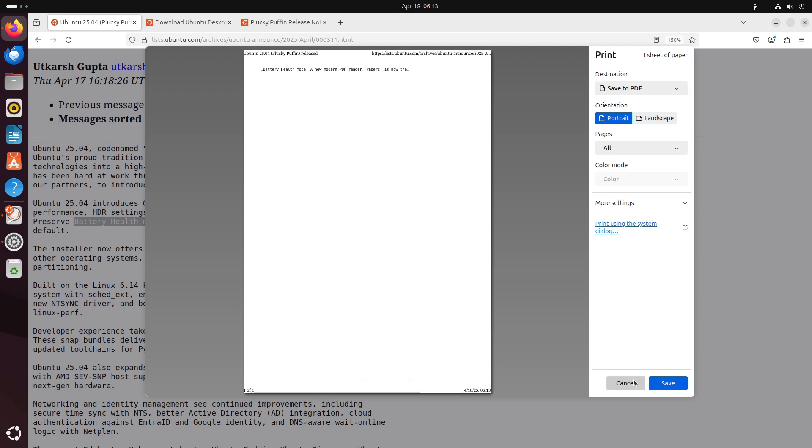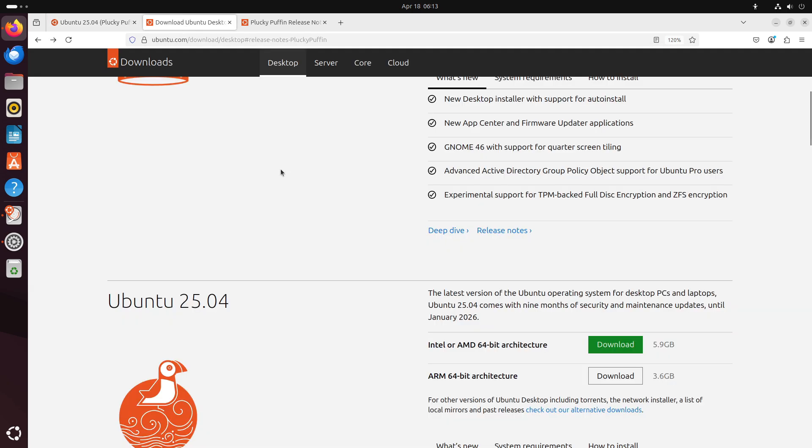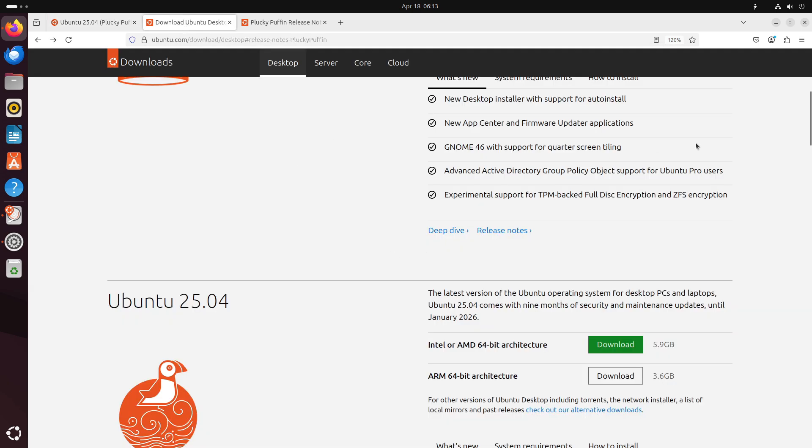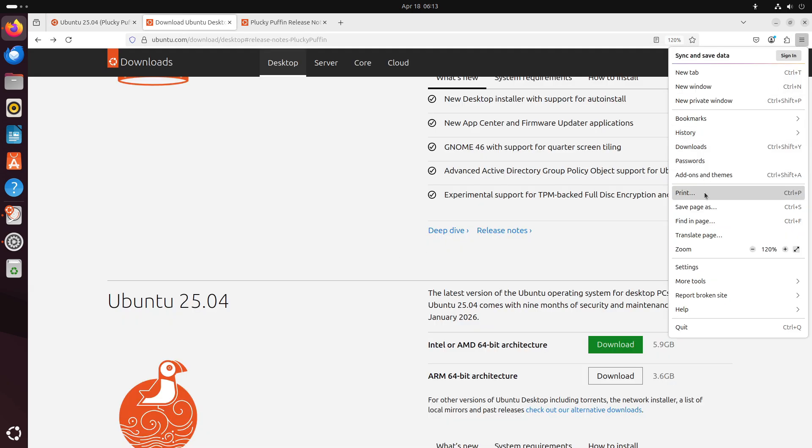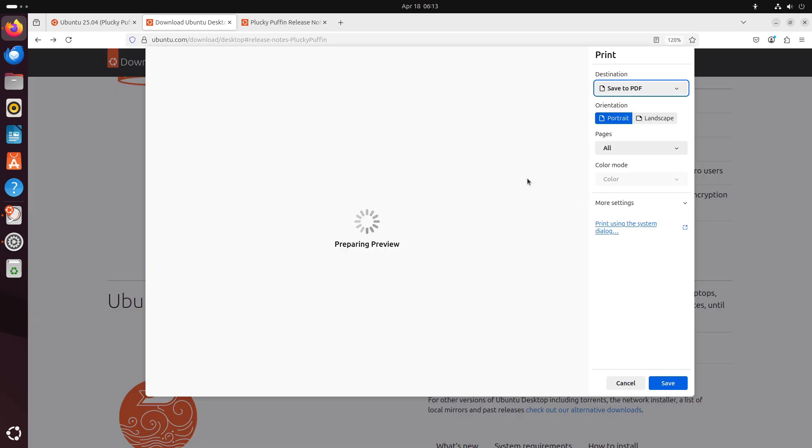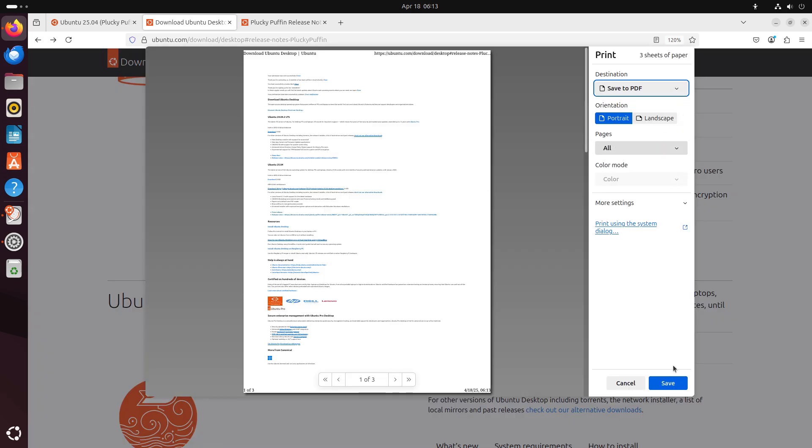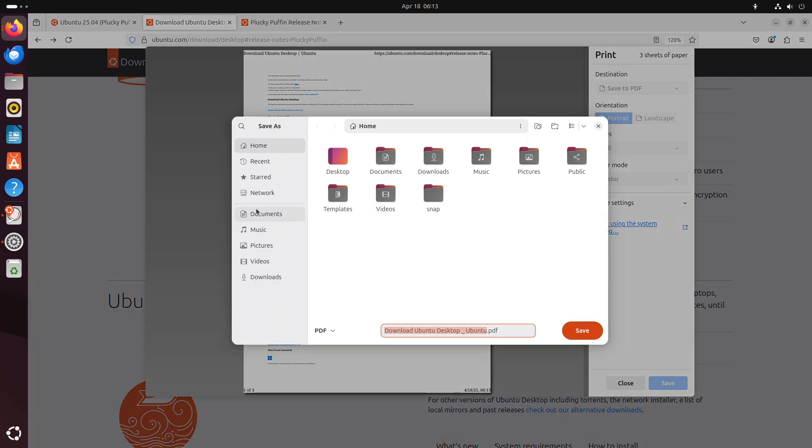Papers, a modern, high-performance PDF reader, replaces the old viewer as the default document application. Now let's talk about the core system and developer tooling.